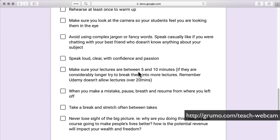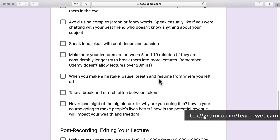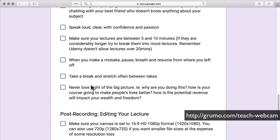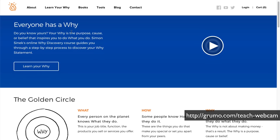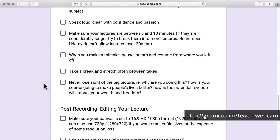Make sure your lectures are between 5 and 10 minutes. If they're considerably longer, try to break them into more lectures. Remember, Udemy doesn't allow lectures over 20 minutes, and people will pay attention more likely if the lecture is less than 10 minutes. If you make a mistake, pause, breathe, and resume from where you left off. Take a break and stretch in between takes. And never lose sight of the big picture — why are you doing this? How is your course going to make people's lives better? Keep that motivation in the back of your mind.